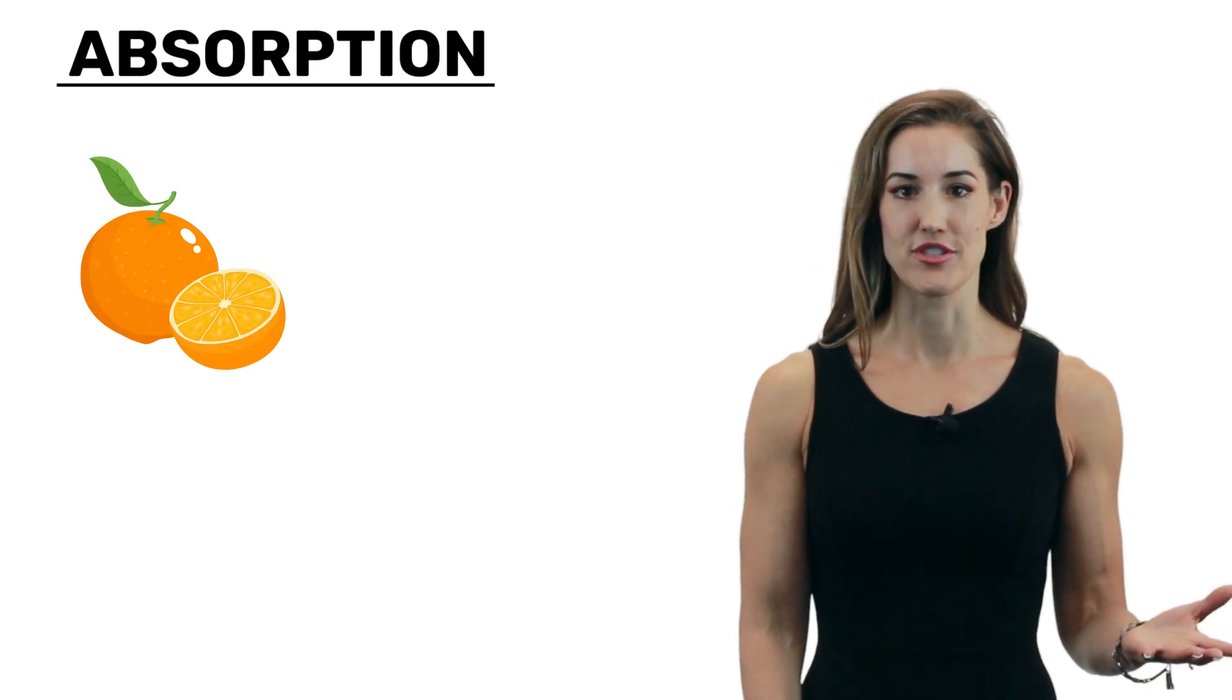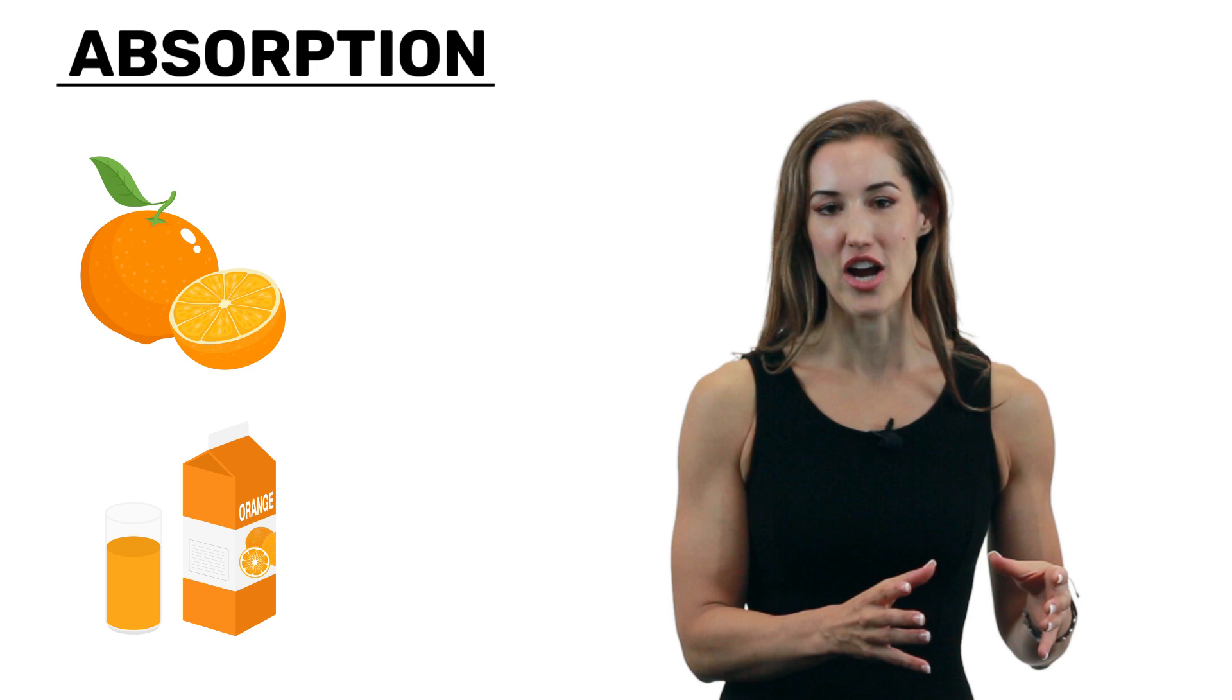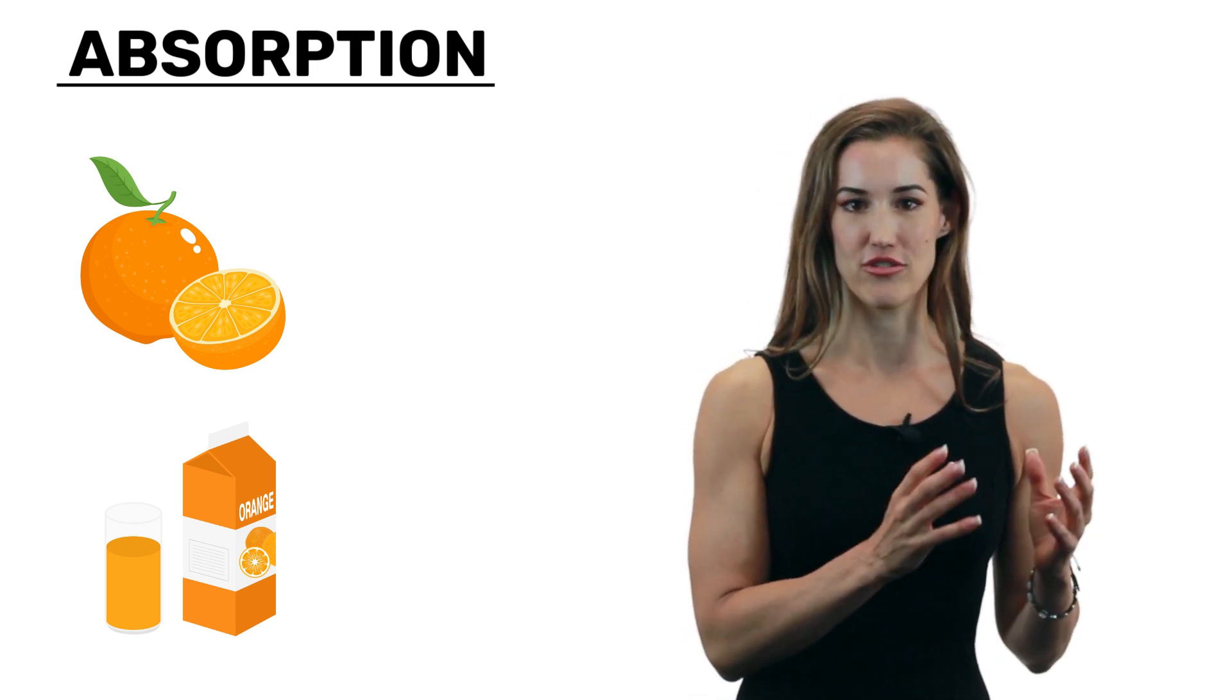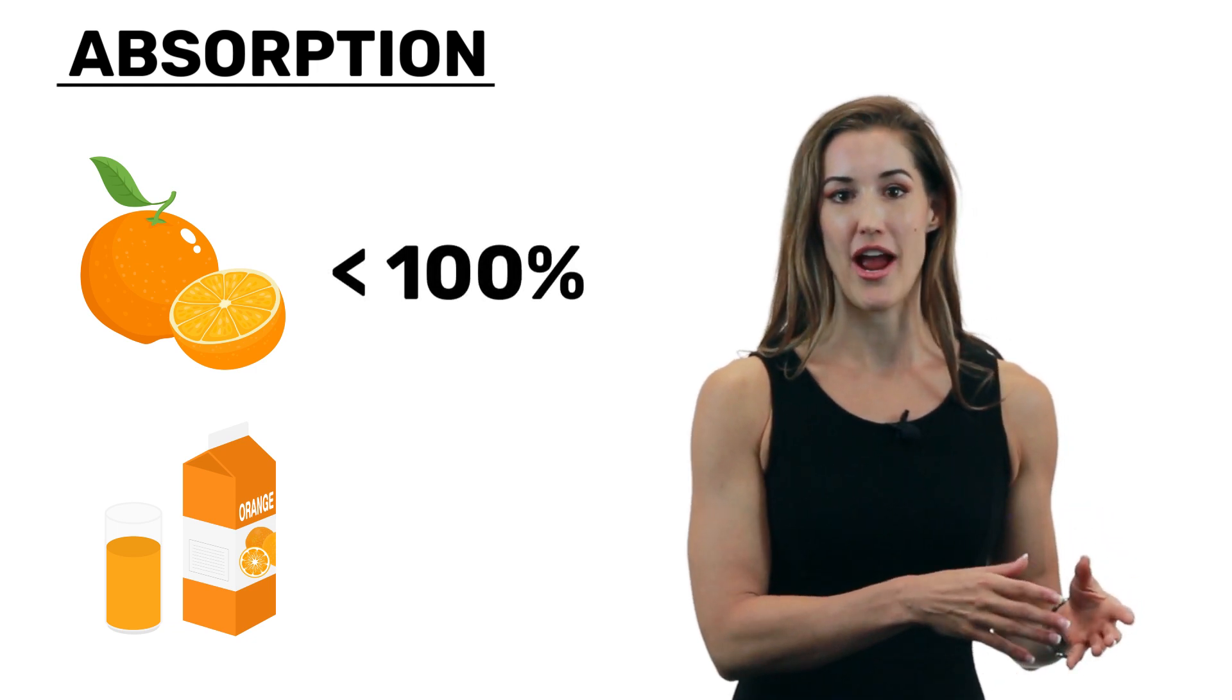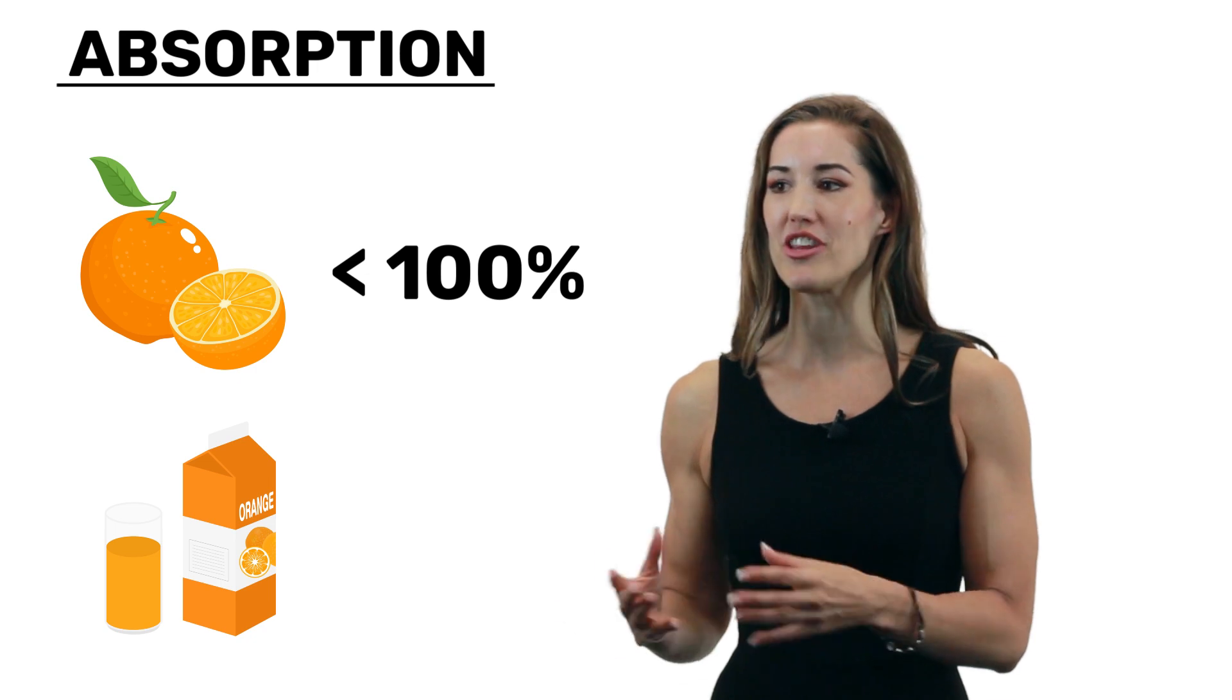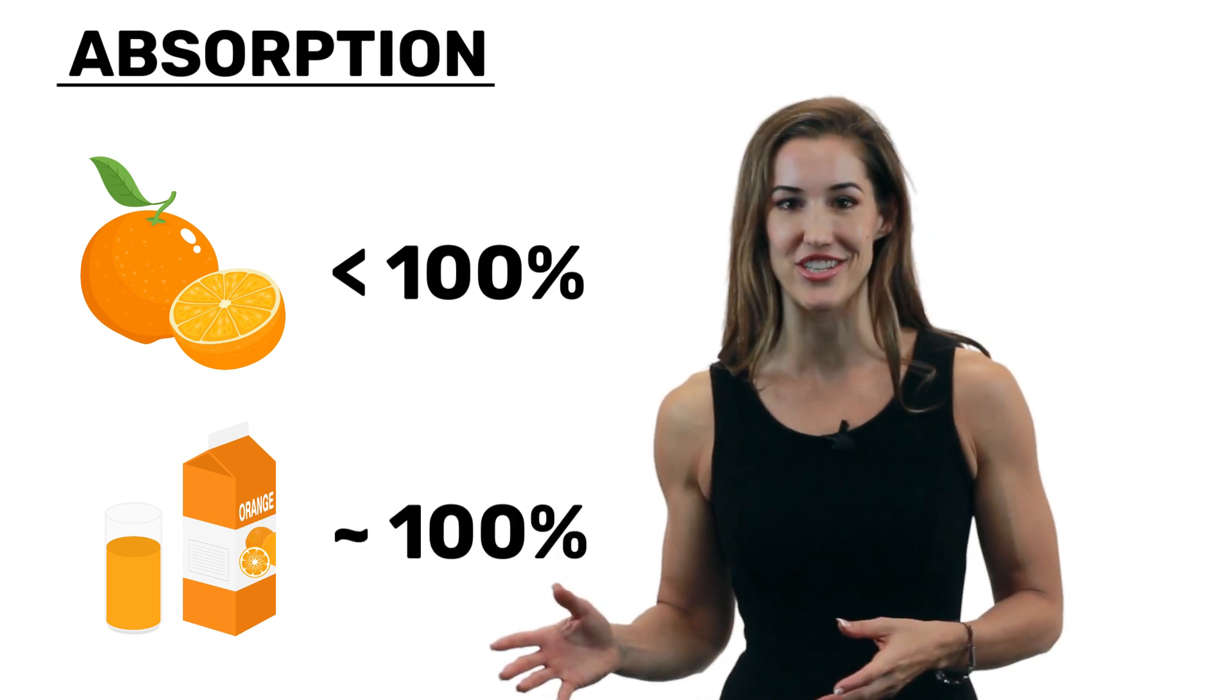This goes the same for raw fruit versus something like a fruit juice. So the calories in the raw fruit are kind of locked up in this food matrix. And there's fiber in there. It's just going to be harder to get those calories. So you might not absorb as much. Whereas the fruit juice is a lot more refined and broken down and really easy to digest. So odds are you're going to get about 100% of those calories.